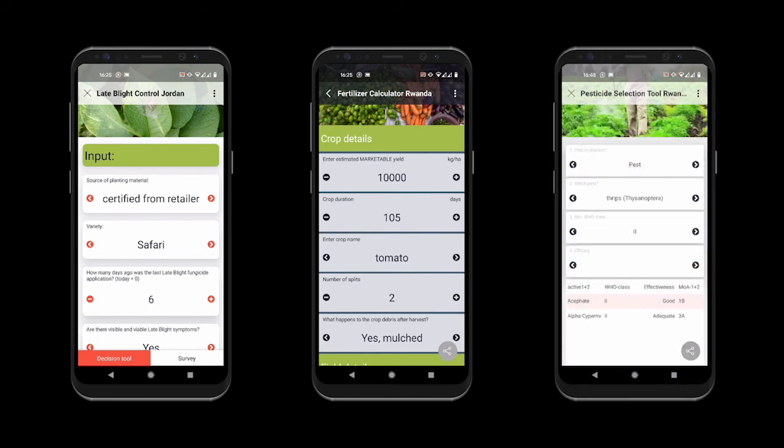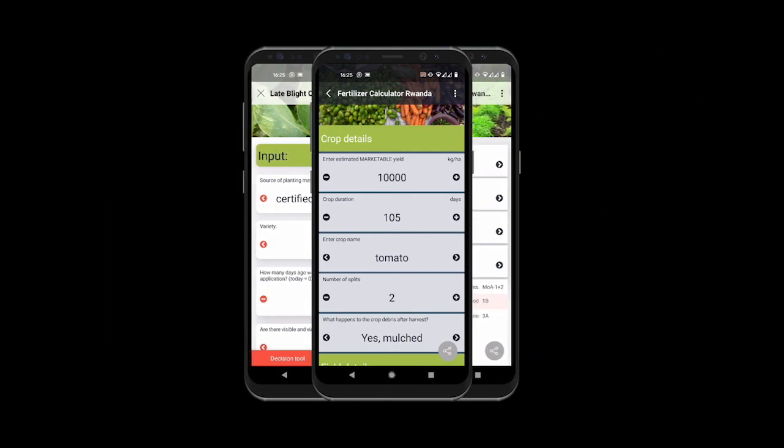The development of custom mobile tools for smallholder farmers and agronomists offers many new exciting possibilities for local solutions to technical problems. Can you help us think about what solutions to develop next? Thank you.